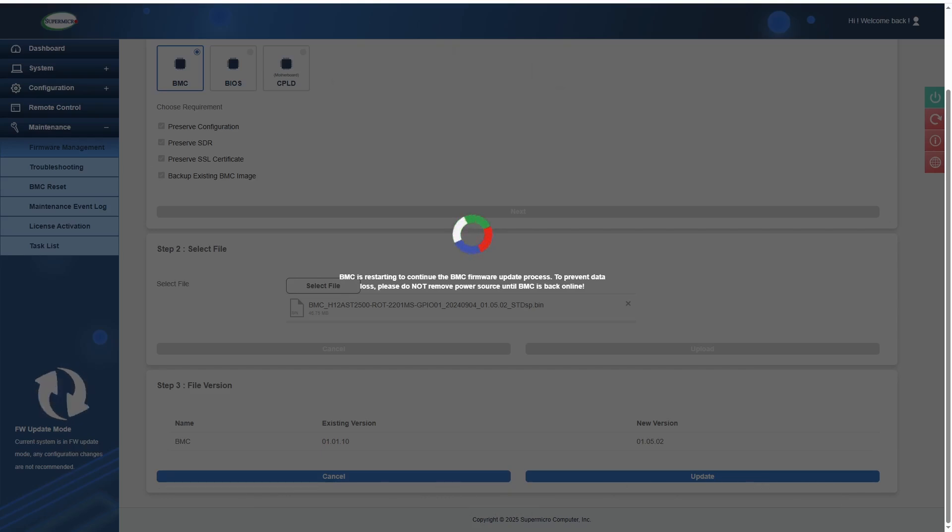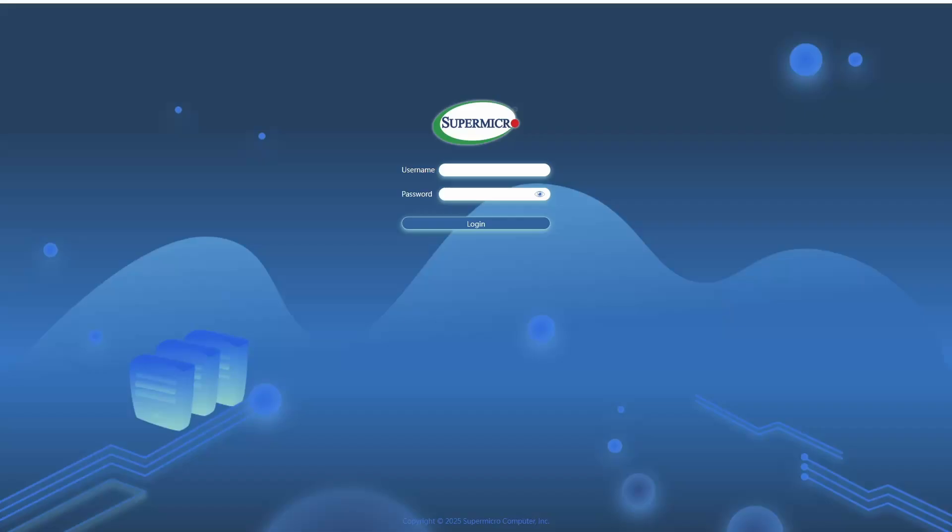Once the update is done, you will see your web browser page refresh, and it'll take you back to the login screen. You'll just have to type in your credentials to log into the BMC.